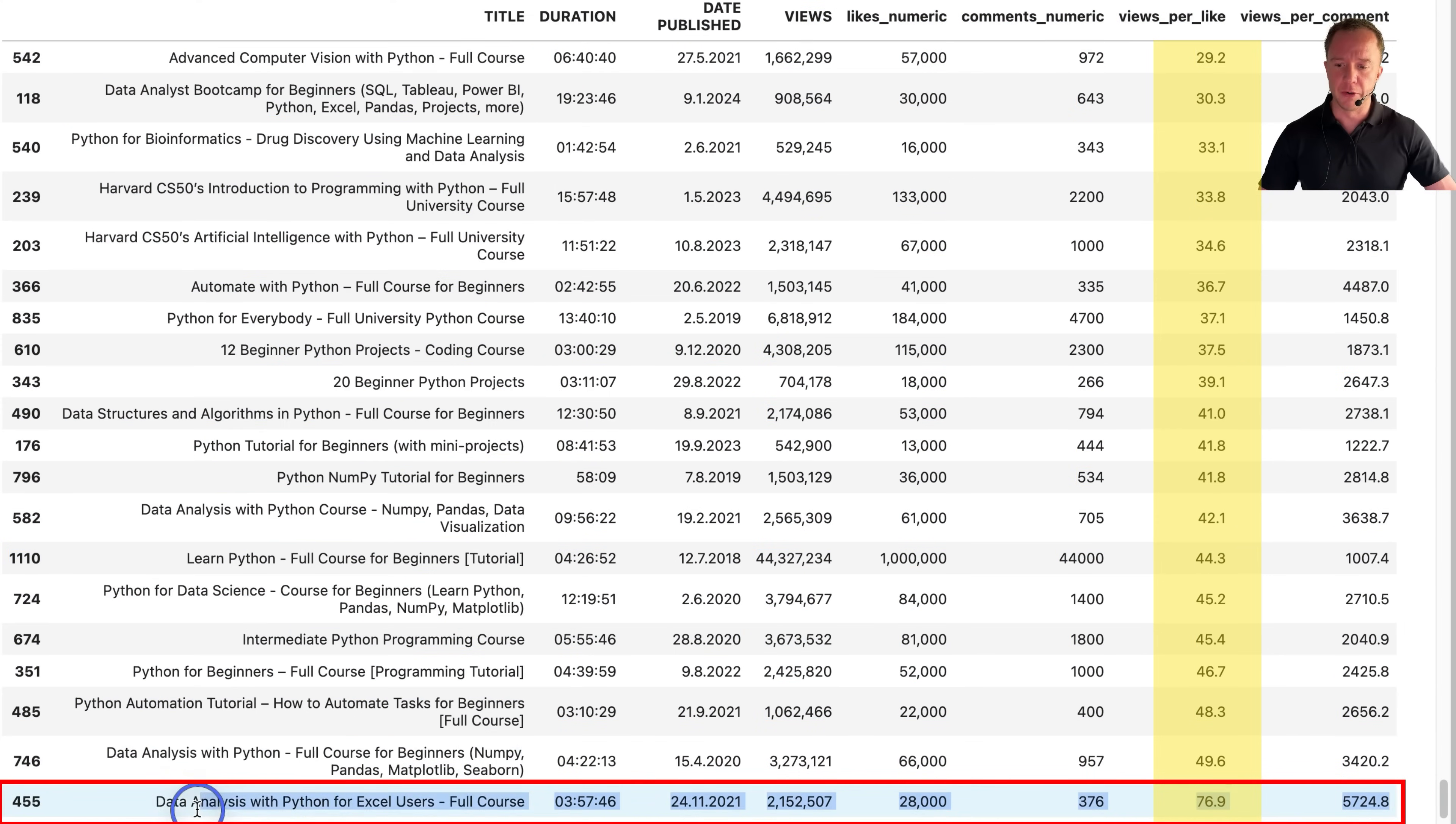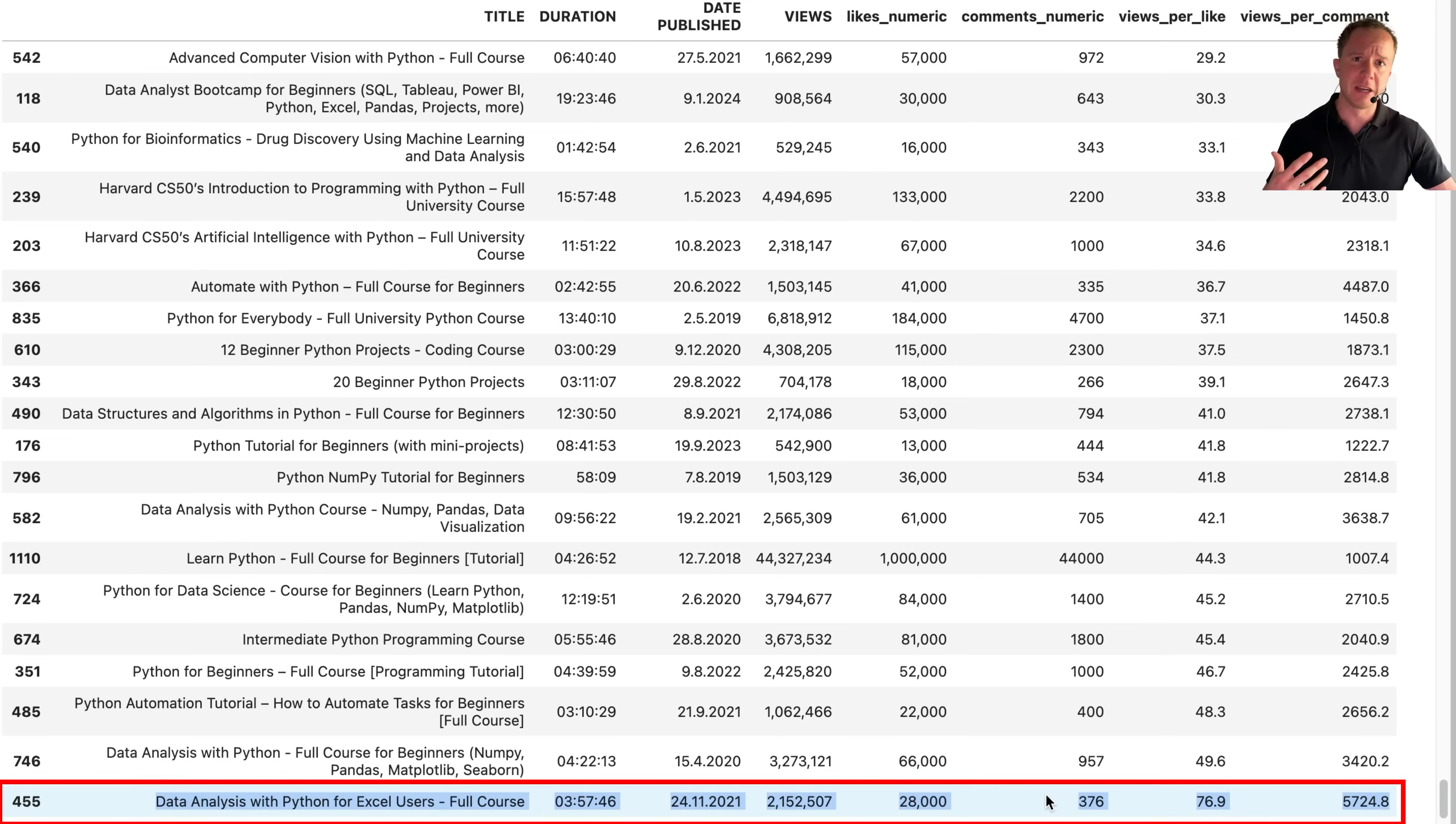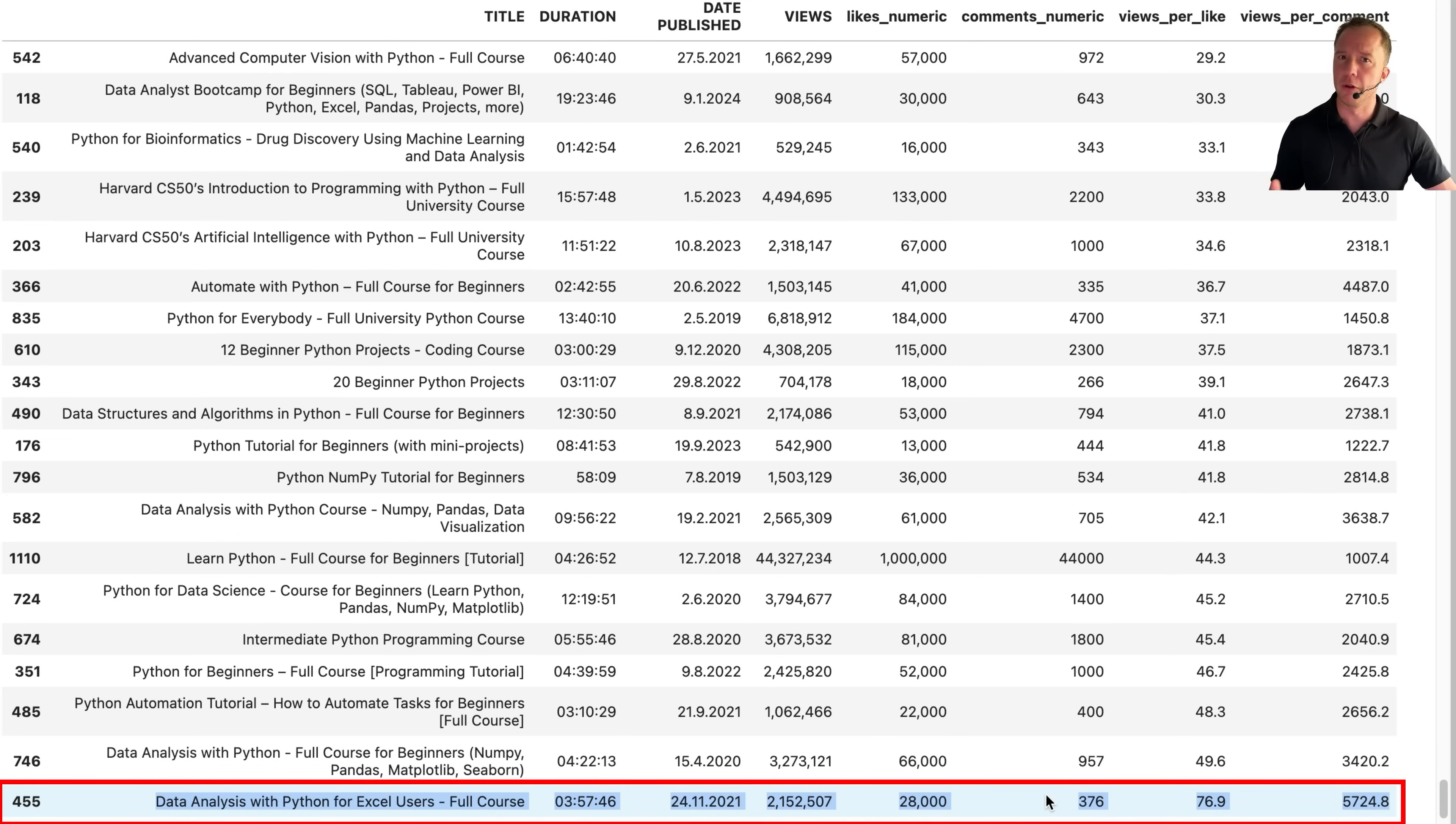So if we look at the last video in our list here, data analysis with Python for Excel users, it does have a lot of views, but apparently not that many likes, which tells me that the idea of the video is interesting to people. But the way they made the video is probably not that good, which is why it didn't get too many likes.